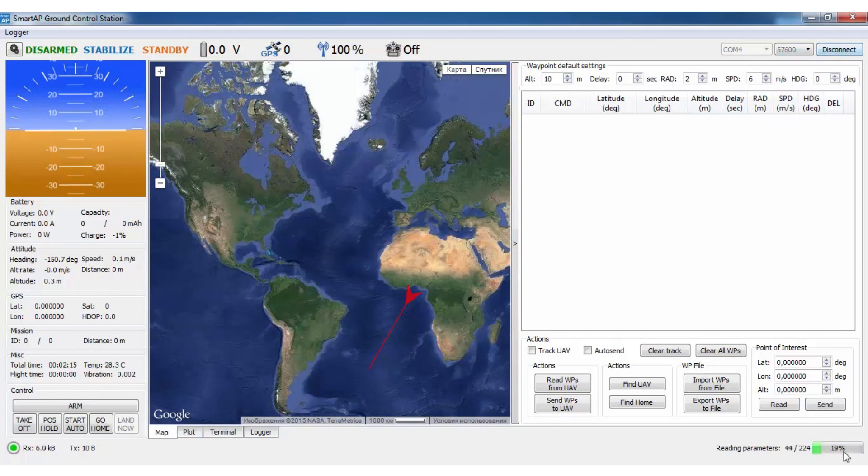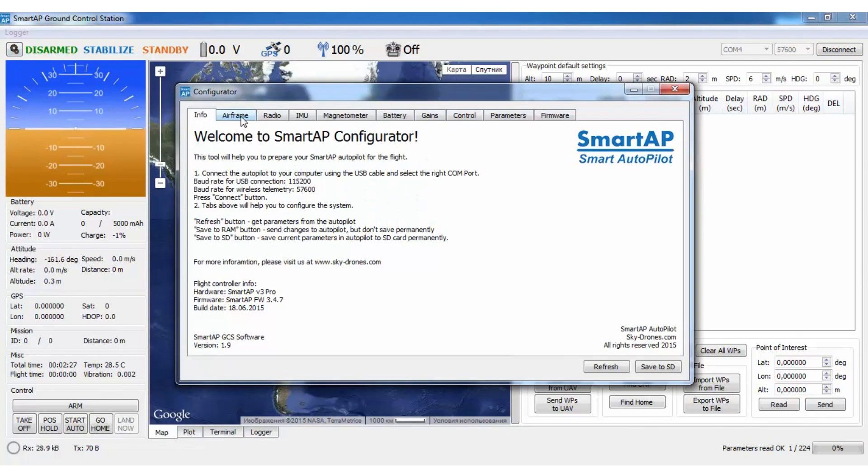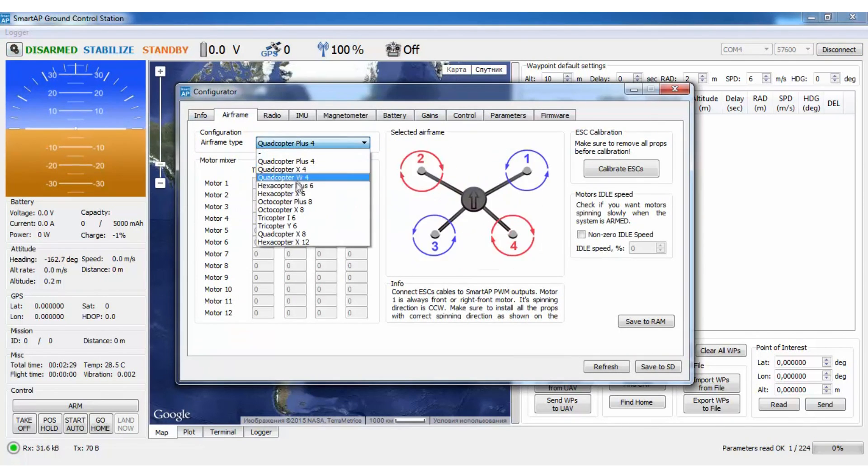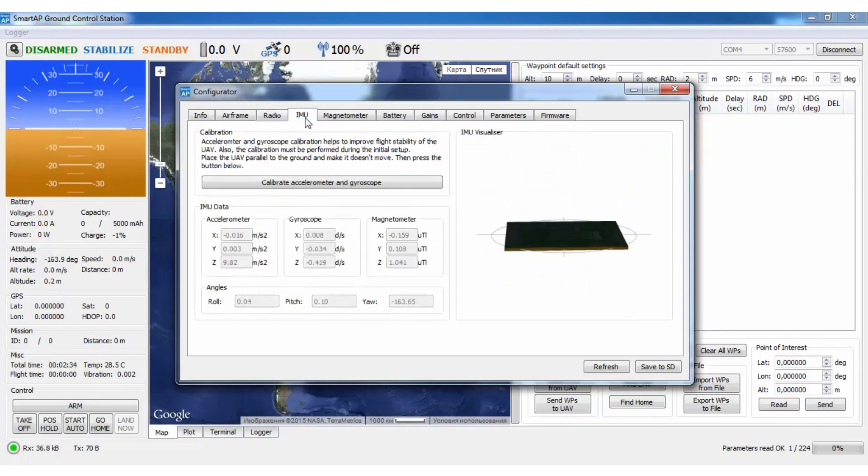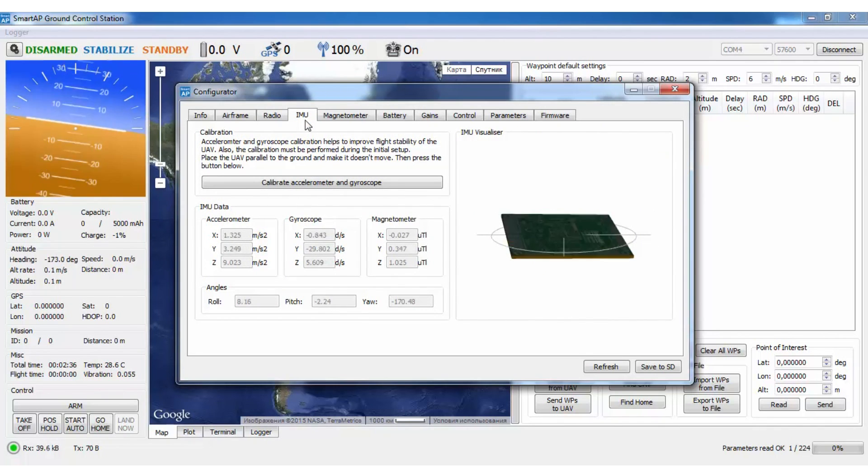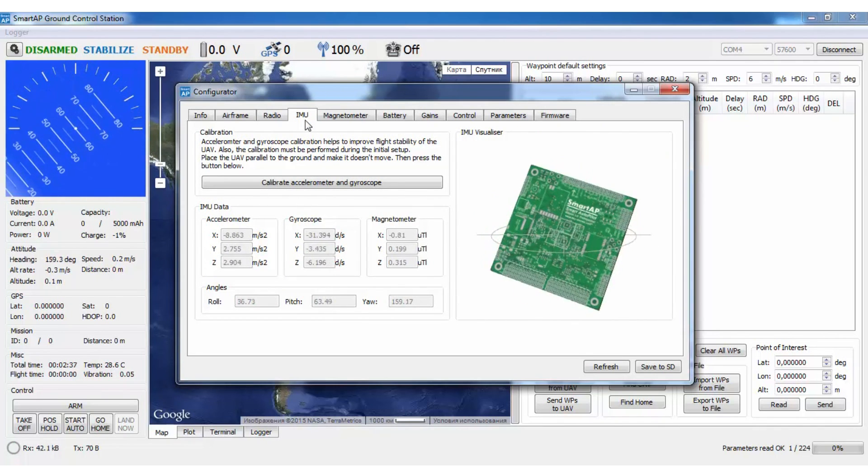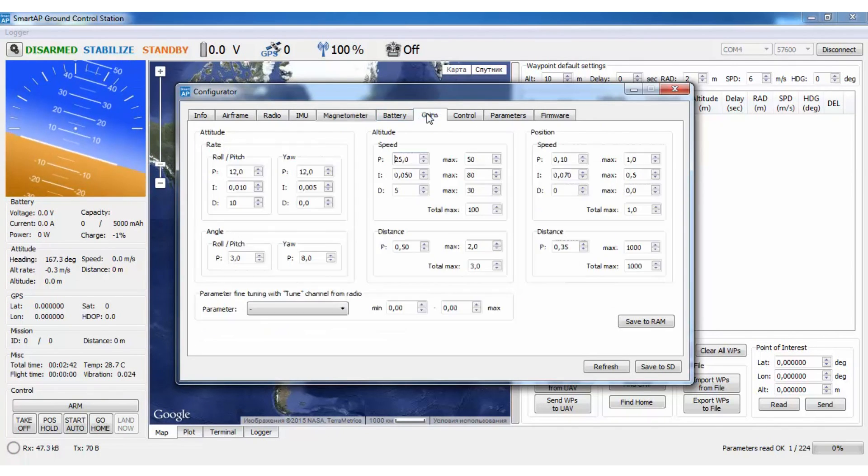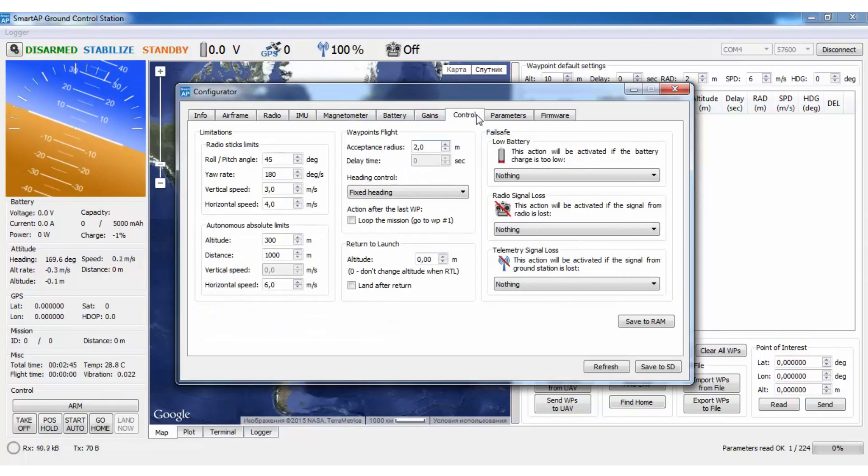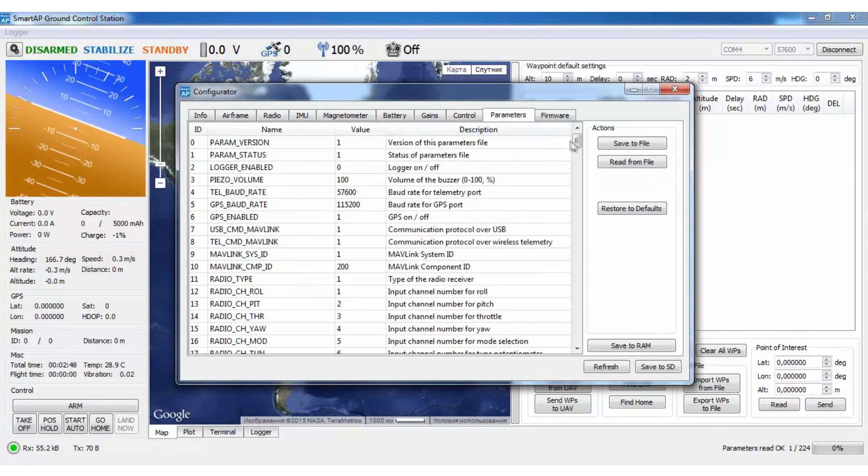Once you're connected and parameters loaded you can go to Configuration Tool, where you can choose your airframe. Calibrate IMU and magnetometer as well as tune PID gains, various control parameters and predefined fail-safe actions.